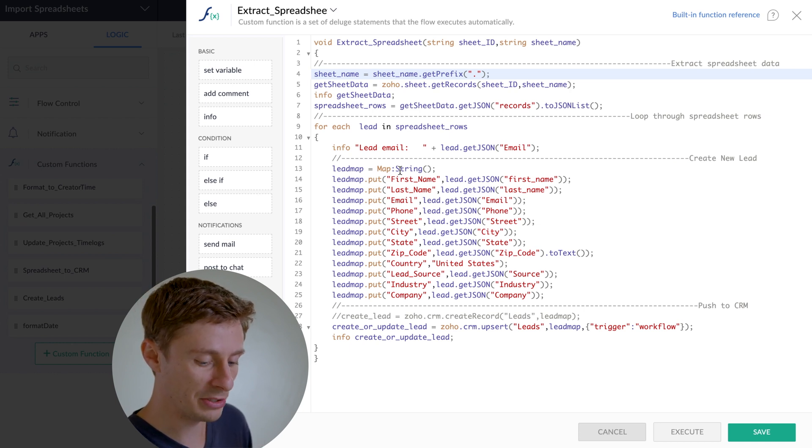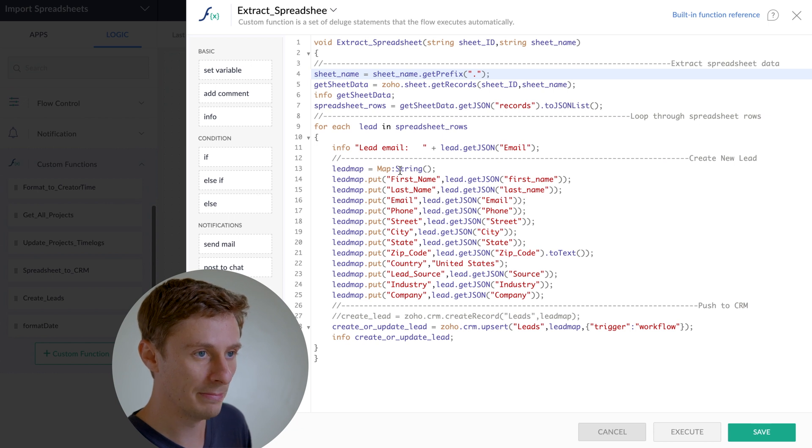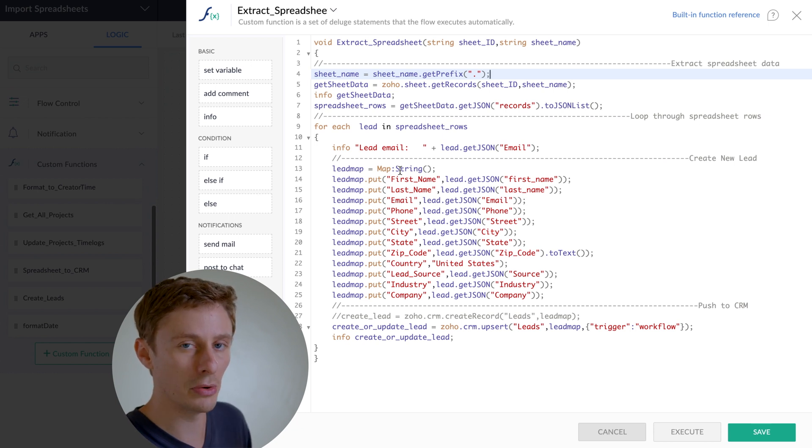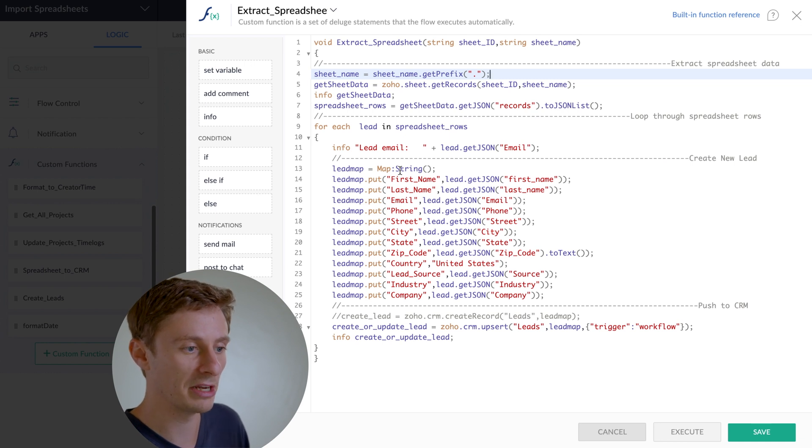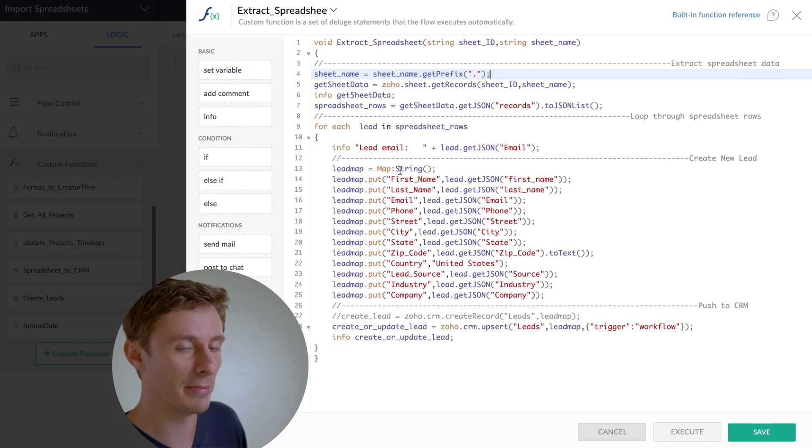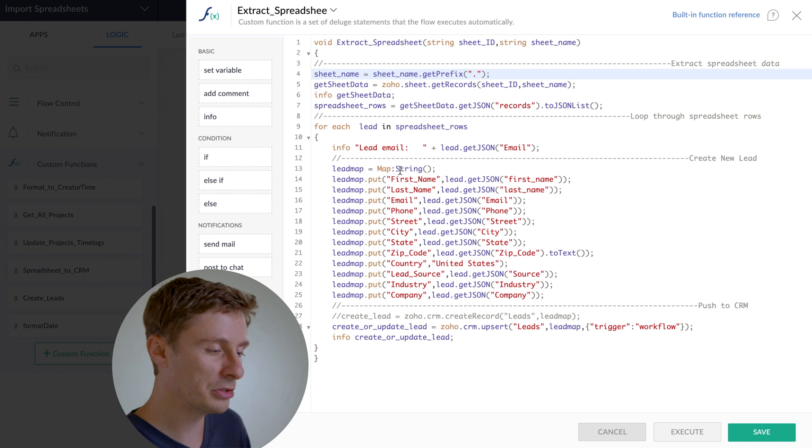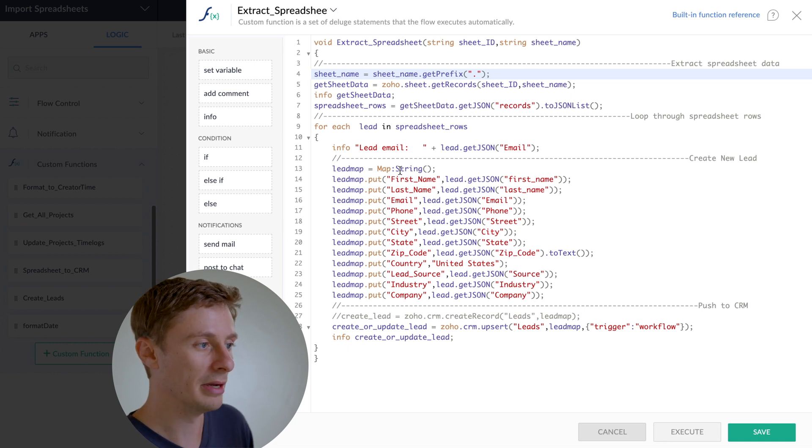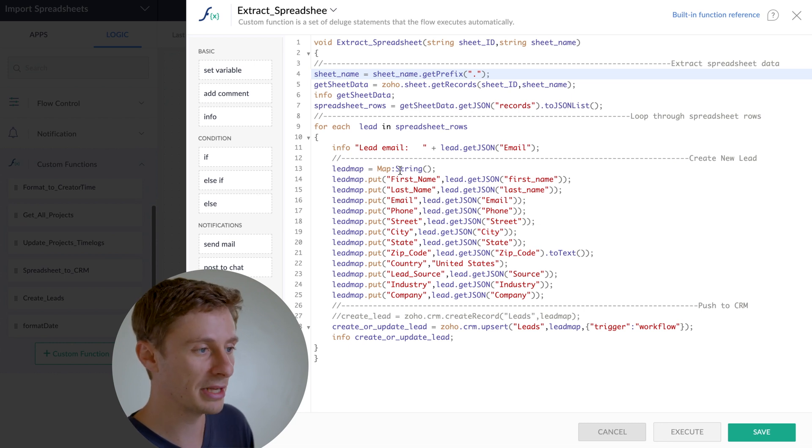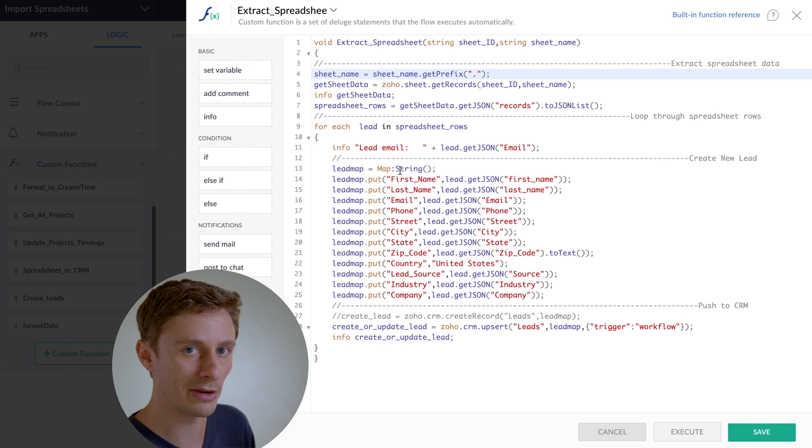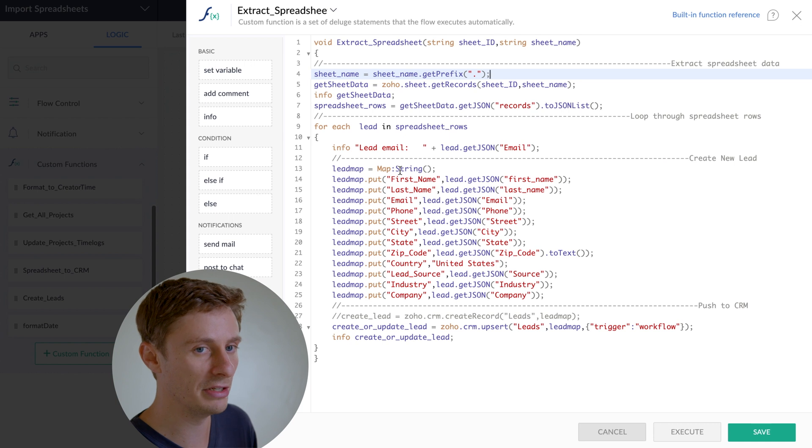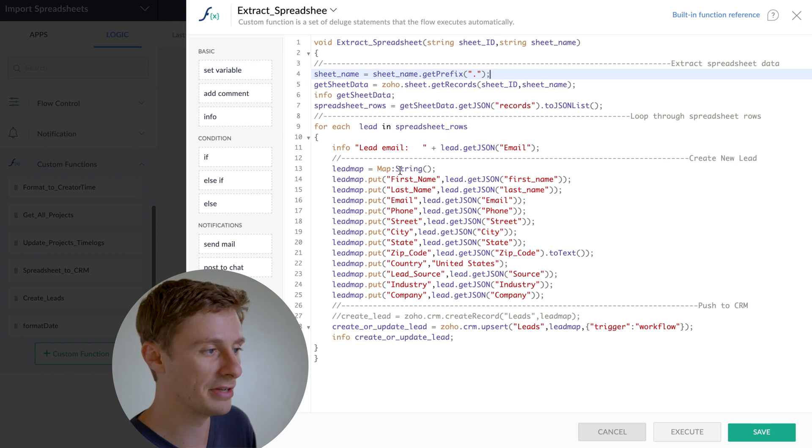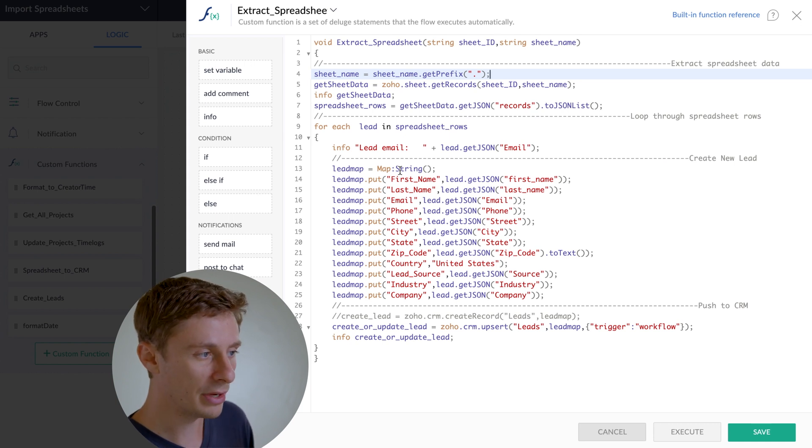So whatever application's data you want to be importing, it's going to have to have that data broken into columns where each row on the spreadsheet represents one record in the CRM that you would want to create. That's how most spreadsheets are already set up, but just thought you should know that sometimes programs do some weird stuff and they don't format them that way. In that case, you would have to do a bit of manual work ahead of time first.